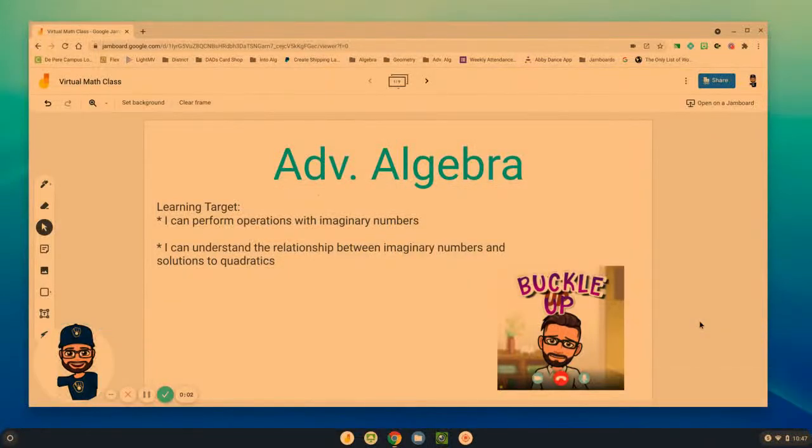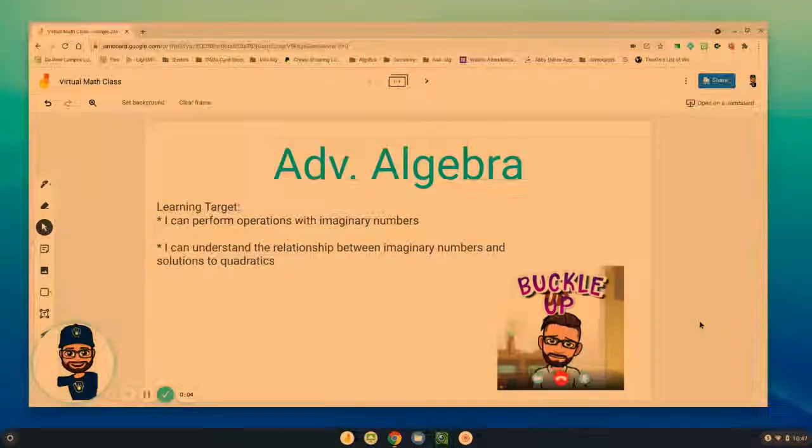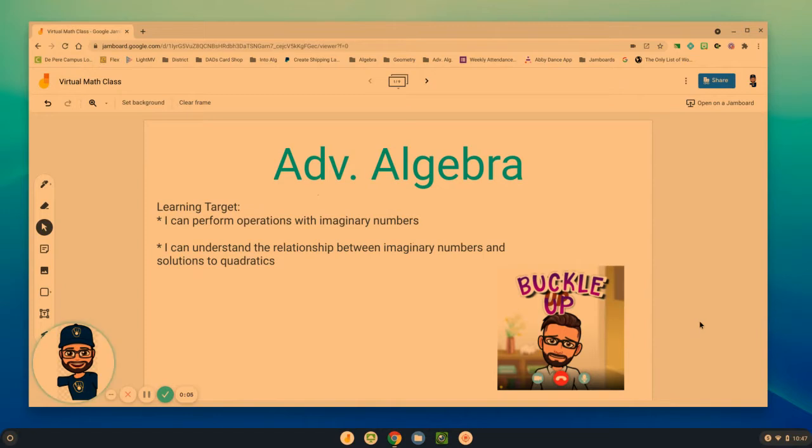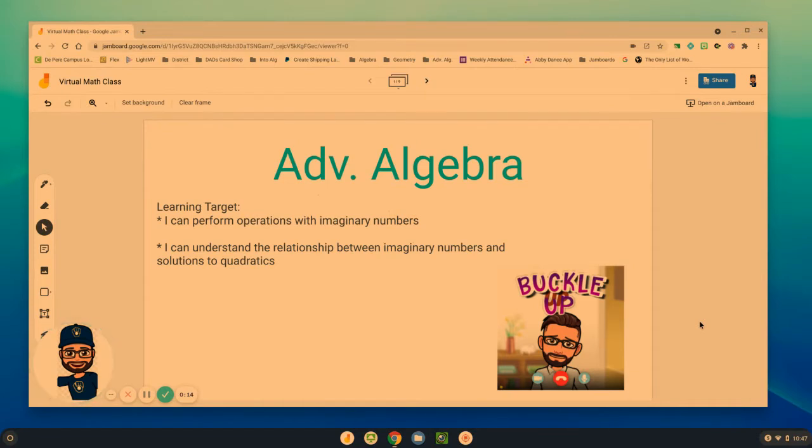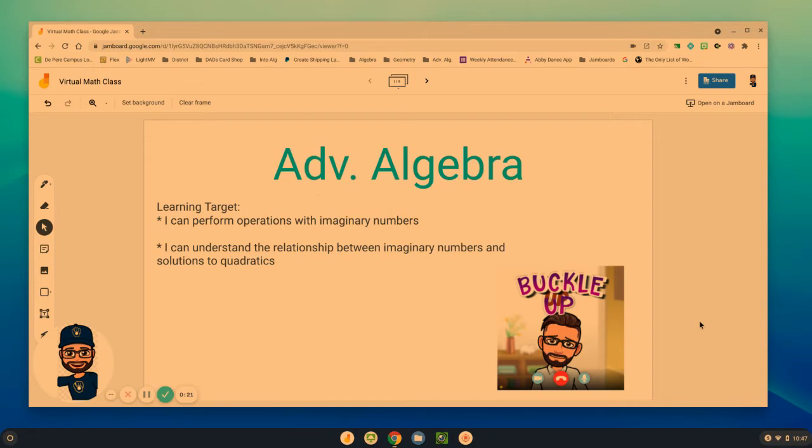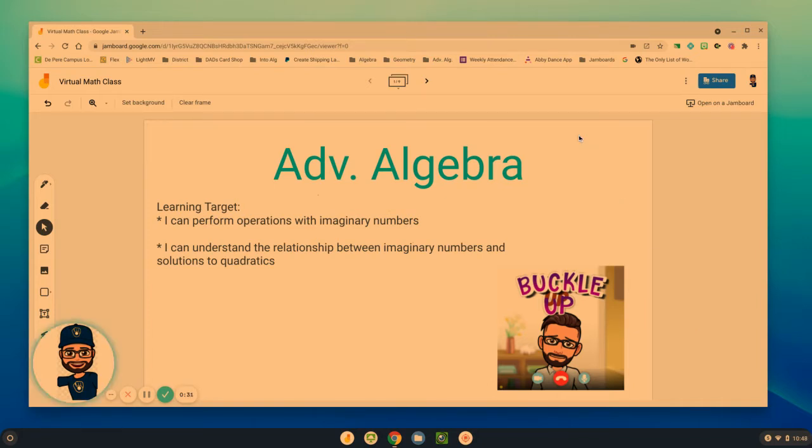Hello Advanced Algebra students and welcome back to another video lesson. Today there's nothing easy to say except buckle up, hold on tight, and get ready because we're going into something you've probably never learned about. It can be a little confusing at first, but once you understand and get it, it's second nature because it becomes easier. We're going to work with imaginary numbers and we'll talk more about what those are.